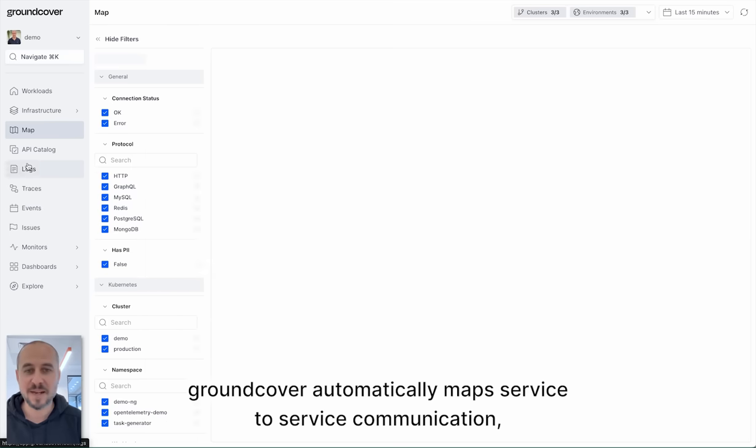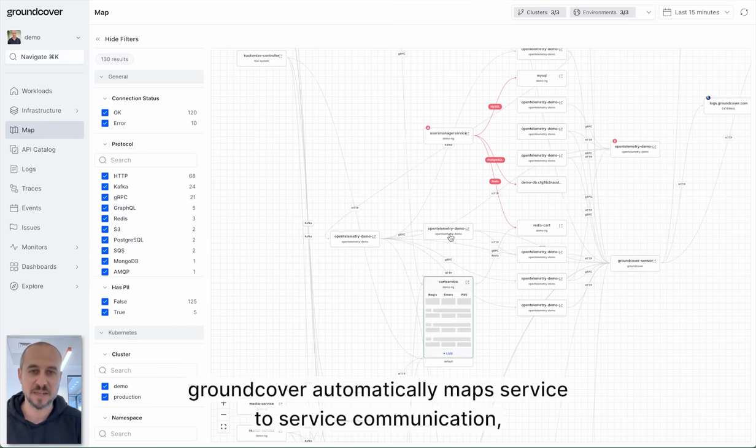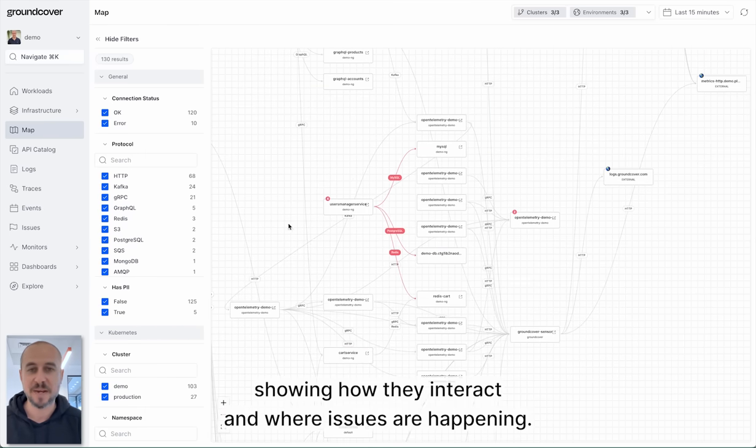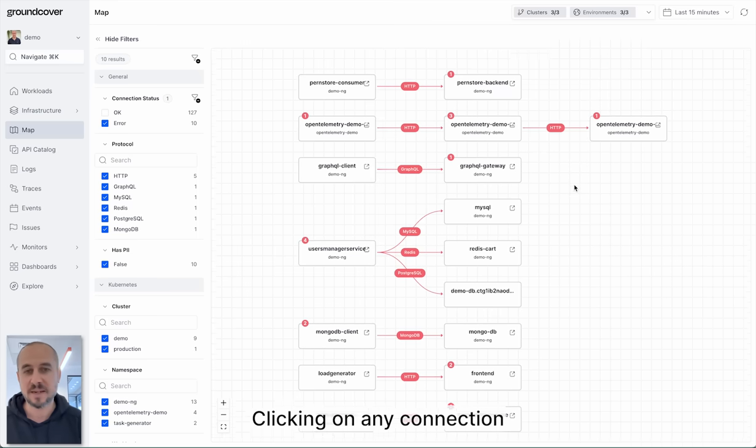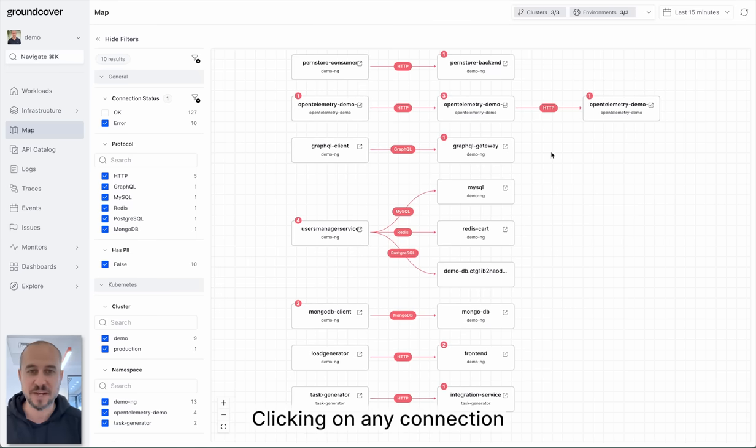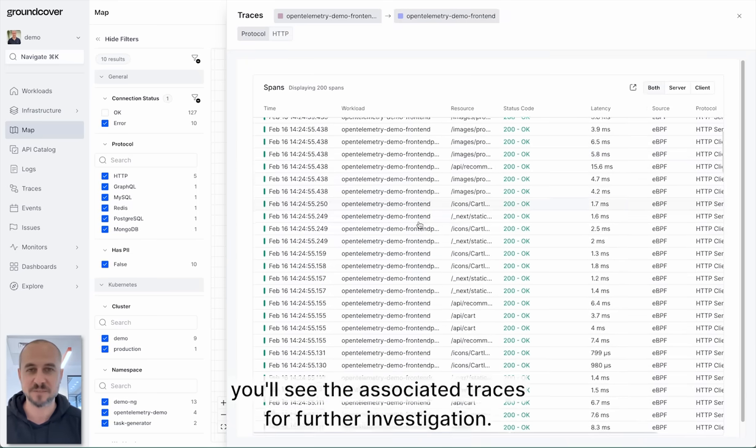GroundCover automatically maps service to service communication showing how they interact and where issues are happening. Clicking on any connection you'll see the associated traces for further investigation.